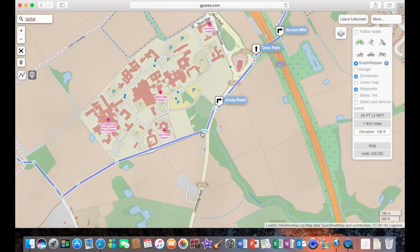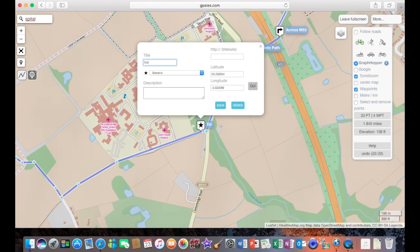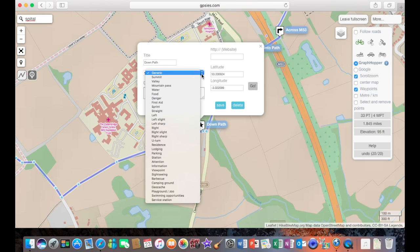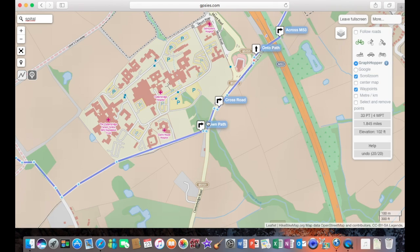And the next waypoint. So again, as long as you do under 50 waypoints or prompts, you'll be fine on this. Okay, onto path. And it's going to be another right turn. And we'll save that.